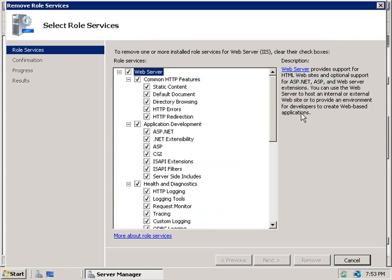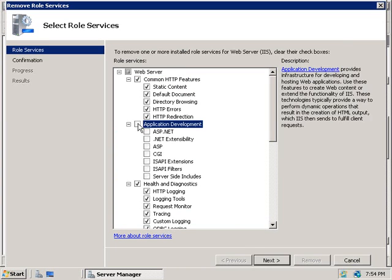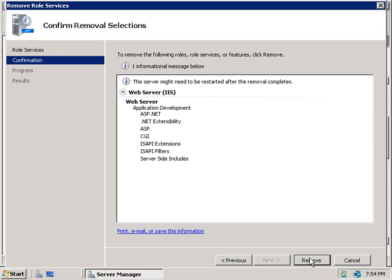And here we can see all of the role services that we've installed on this server that are part of the web server role. So to remove any unwanted role services, simply uncheck the box next to each role service that you want to remove, and then click Next, and then Remove.